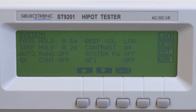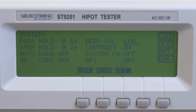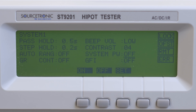In the system menu, you will find the following settings: Pass Hold, which displays the values after the test; Step Hold, which displays after each test step; Auto Range is auto selection; and GR Content is grounding test via PW conductor in advance. Beep VOL is the alert volume, loud or soft. Contrast is the contrast of the display, and System Password is the device password.